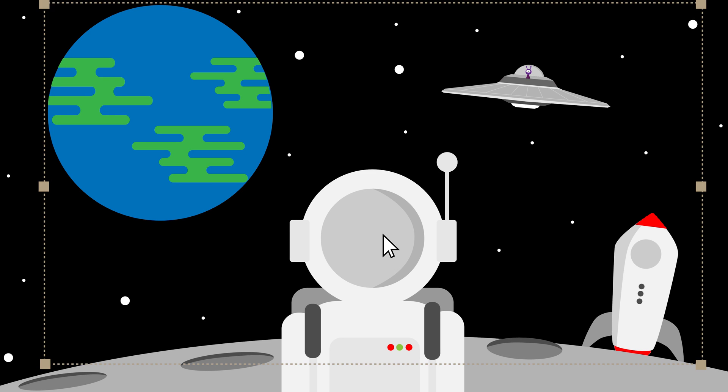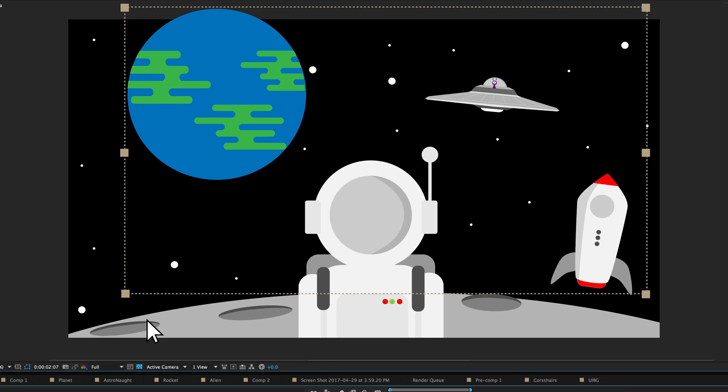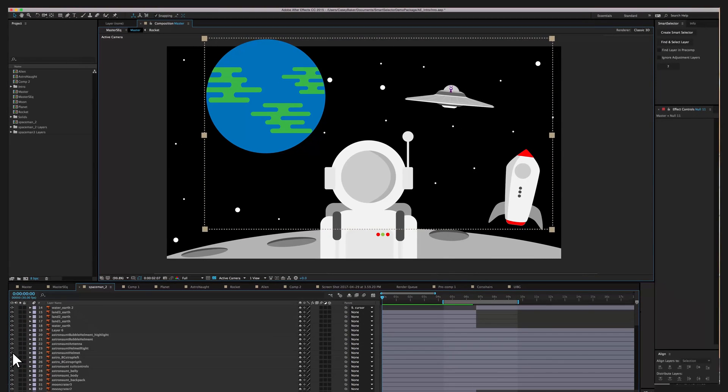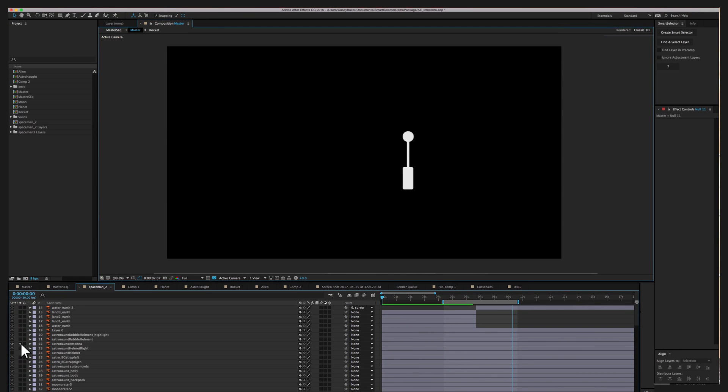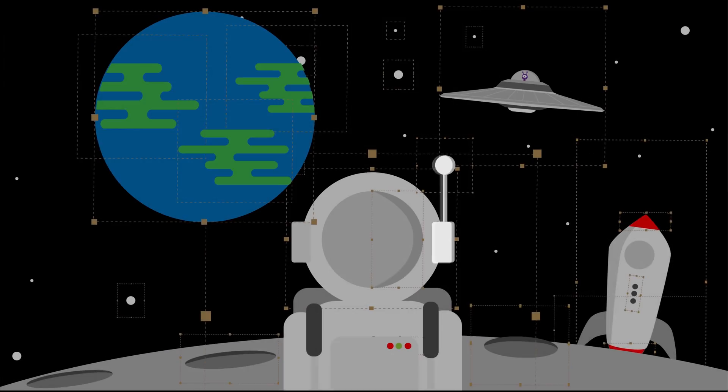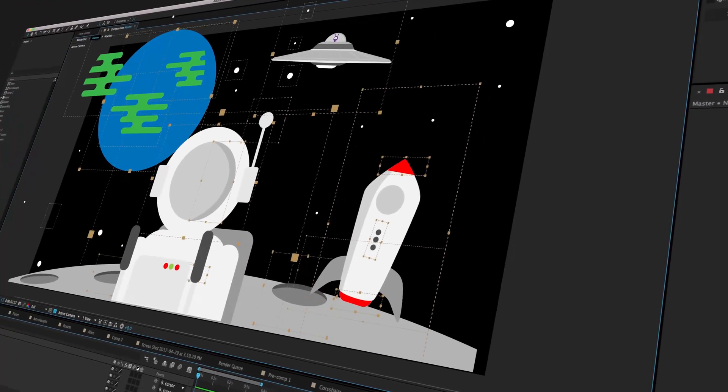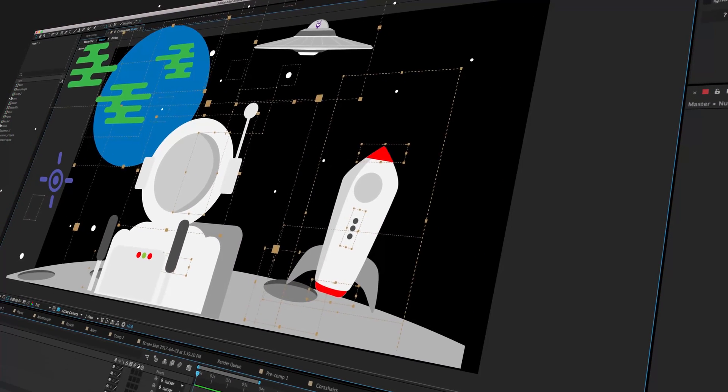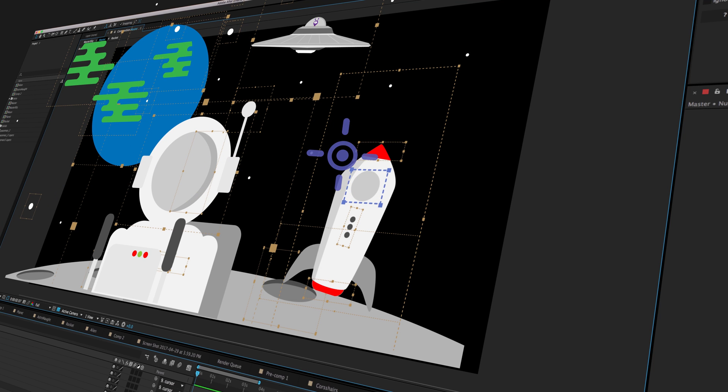Have you ever tried to select a layer but ended up grabbing a different one? Do you find yourself toggling visibility or soloing layers just to locate the art you need to work on? Does it feel like you're navigating through a minefield of bounding boxes and adjustment layers just to find and select the layer you want to work on? Wouldn't it be great if there was a better way of selecting layers?